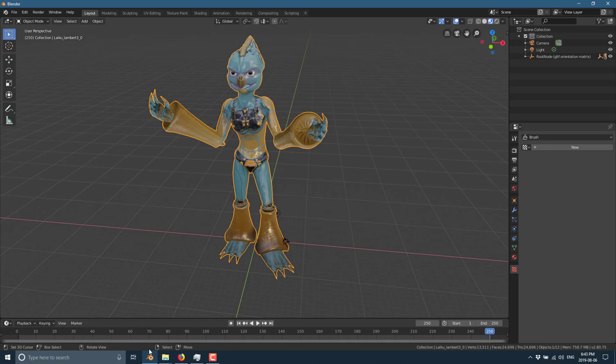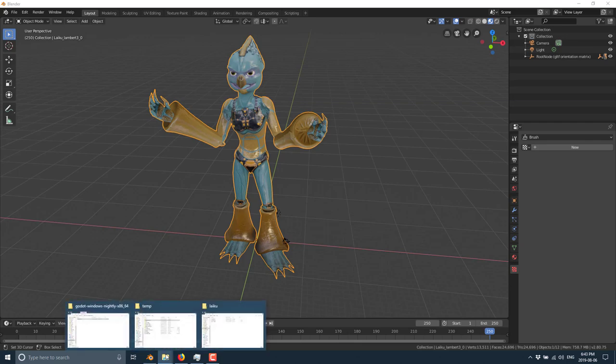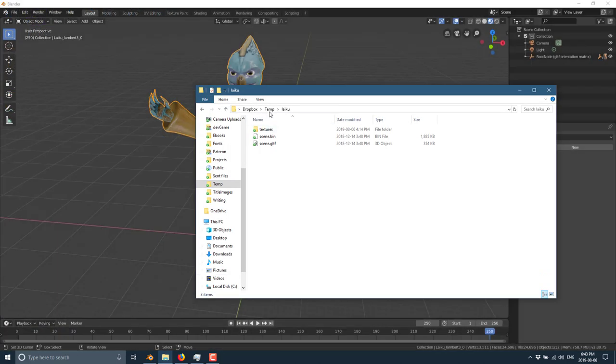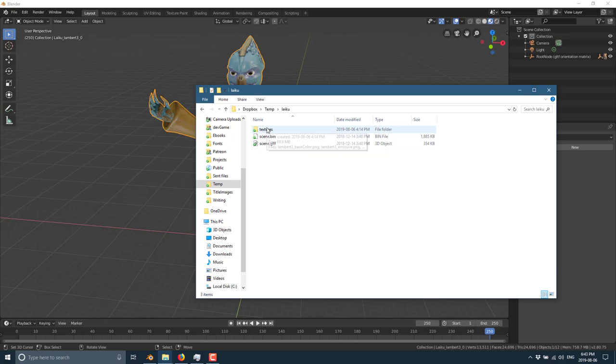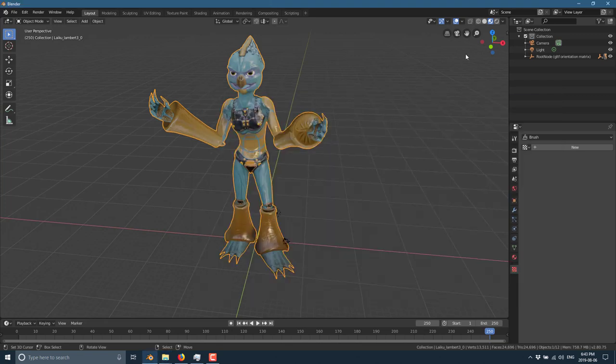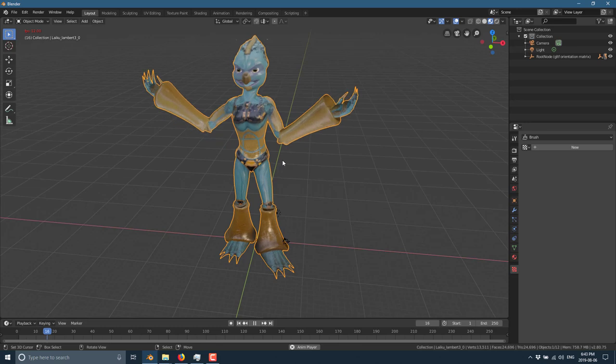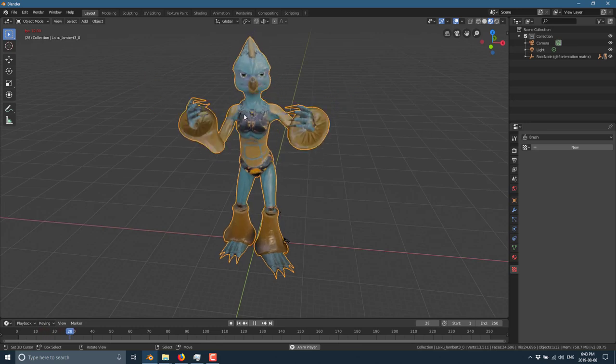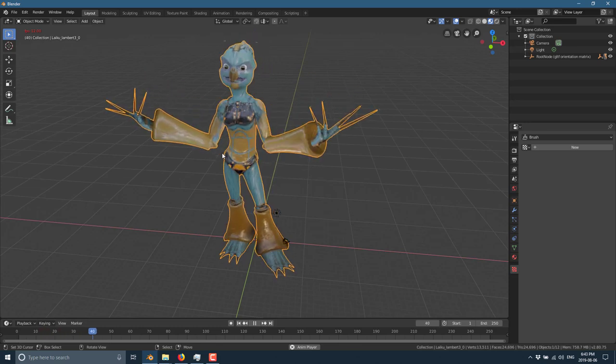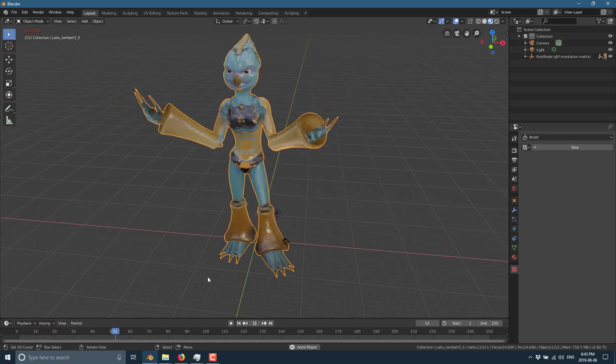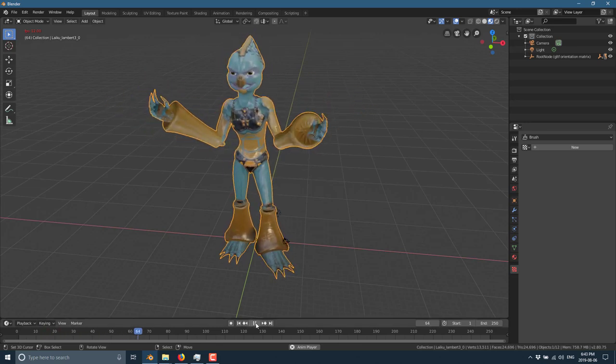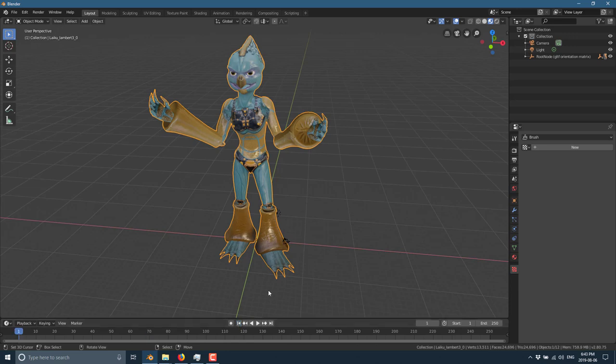First off, we are going to be using this model. It's available from Sketchfab, I will have it in the link below. It is called Leku. And also, what we would ideally be using for this import is Blender Colada, but this does not appear to be working right now.